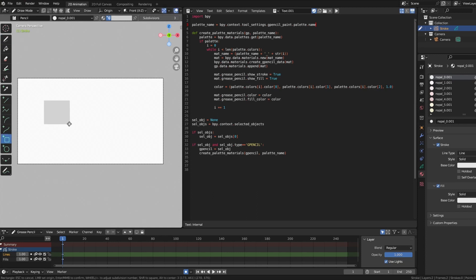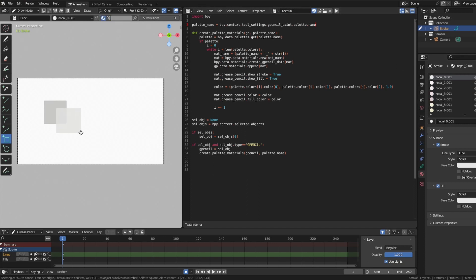First, in colored vertex mode, I'll select the first color in the palette and draw a square. Next, I'll switch to material color mode and draw another square. Clearly they're not the same.